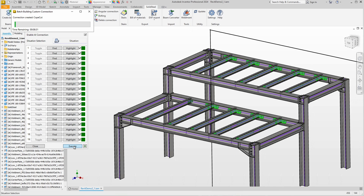Confirm and off we go. With a total of 20 connections, this will take a little longer because the software has to process each point individually. In this AI connection process, however, the processing time remains the same, but the time we would otherwise need to select the connections is completely saved.